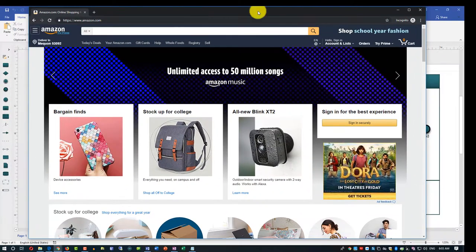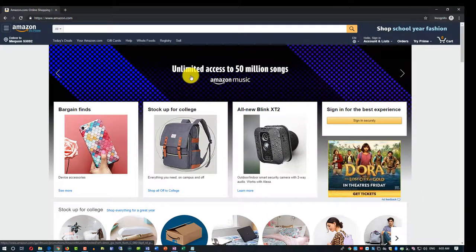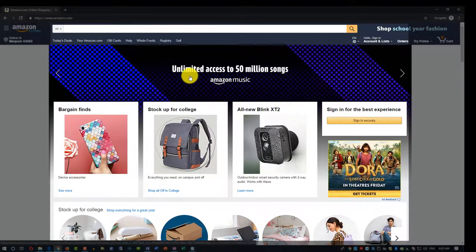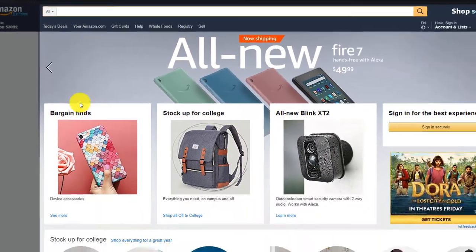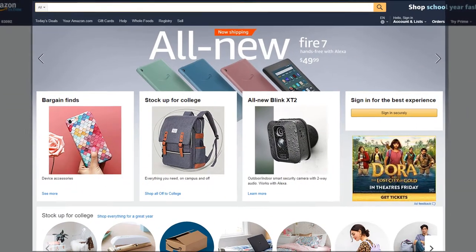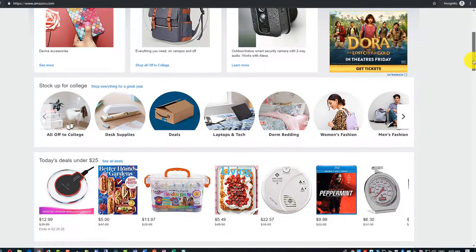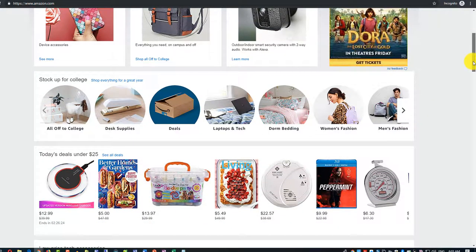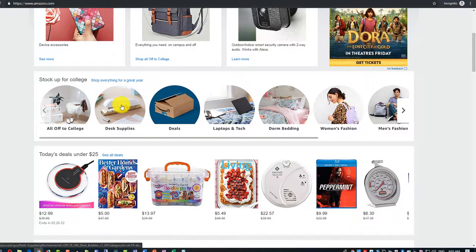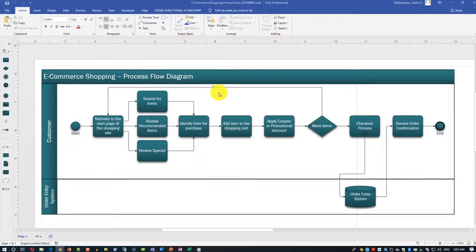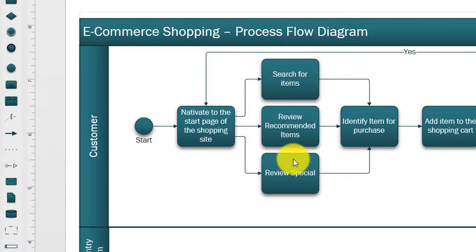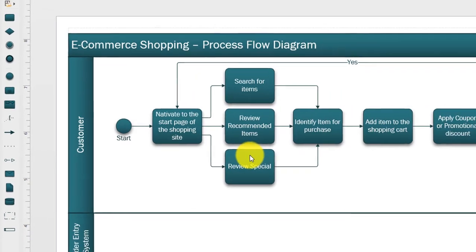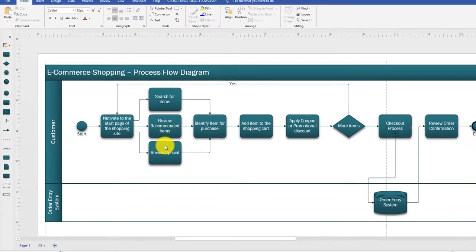Let's look at this on the example of Amazon. You come to Amazon.com and this is what you see on the screen - multiple choices. You can either search for new products or use based on categories and explore the page in detail. I try to generalize and categorize them as different categories in the diagram. For example, you can search for items, review recommended items, or review specials.